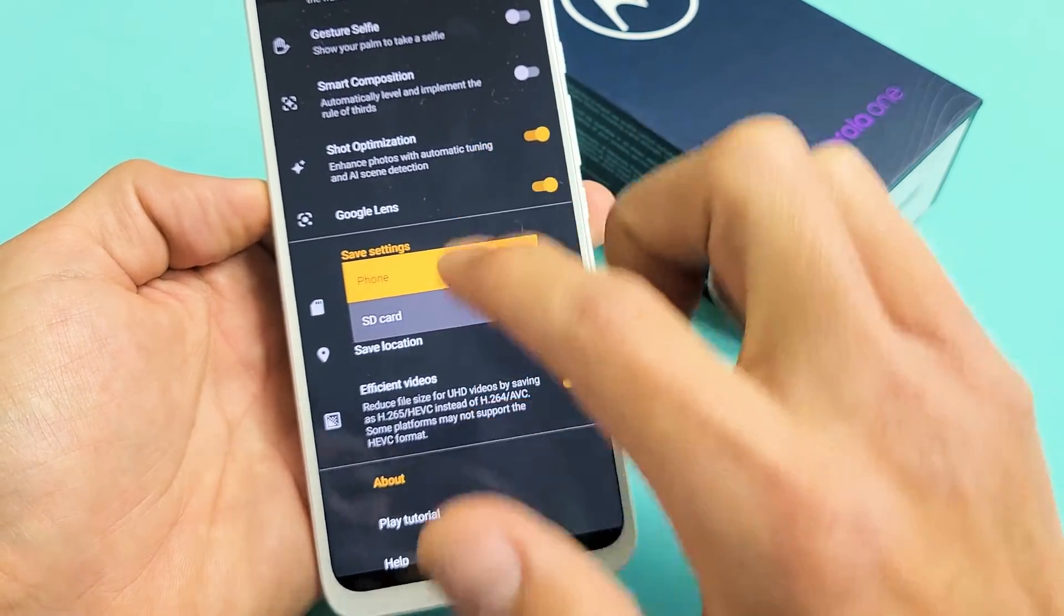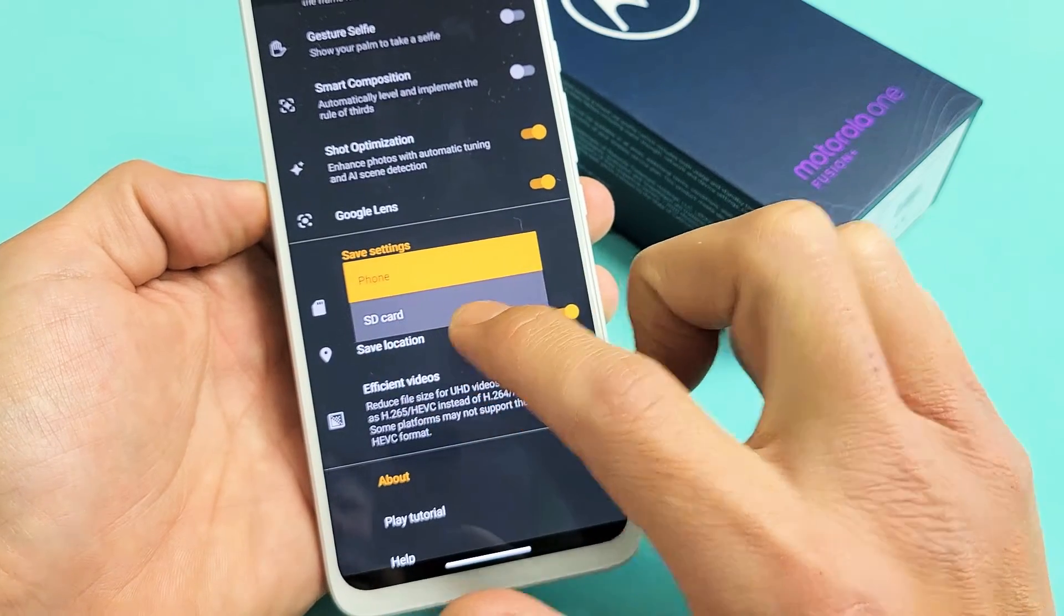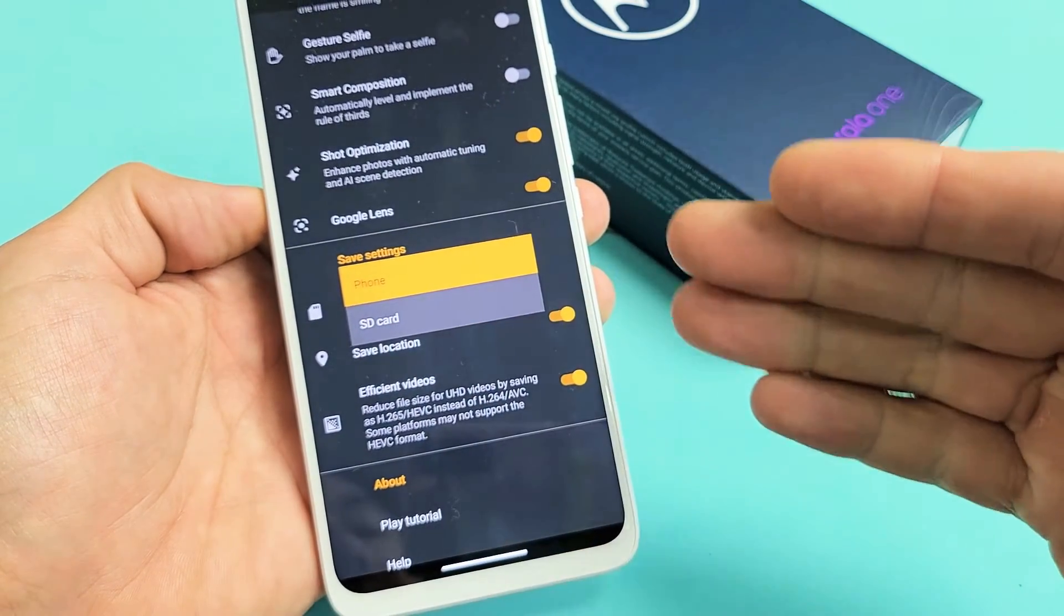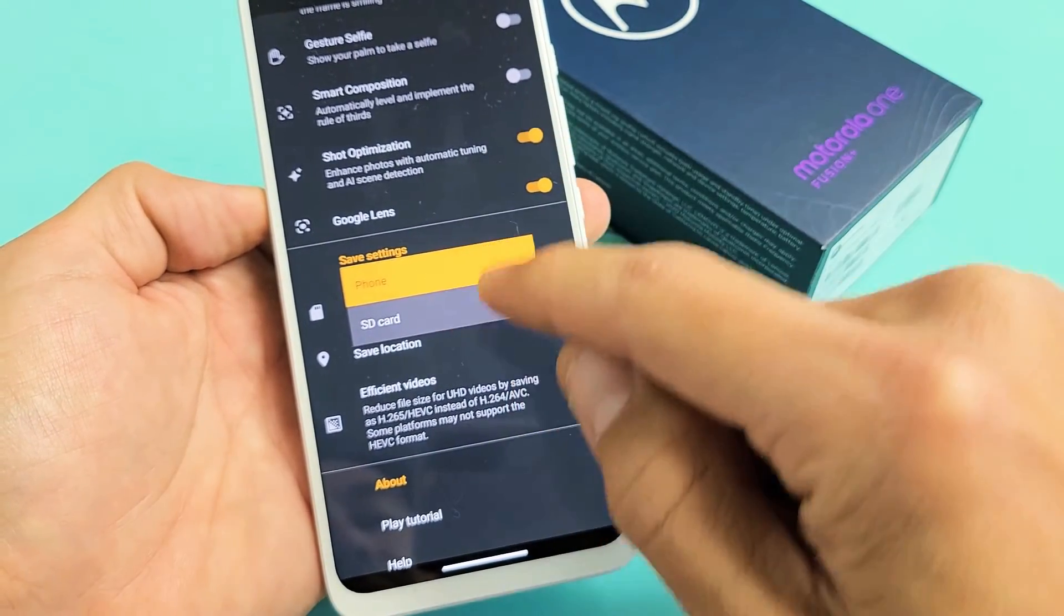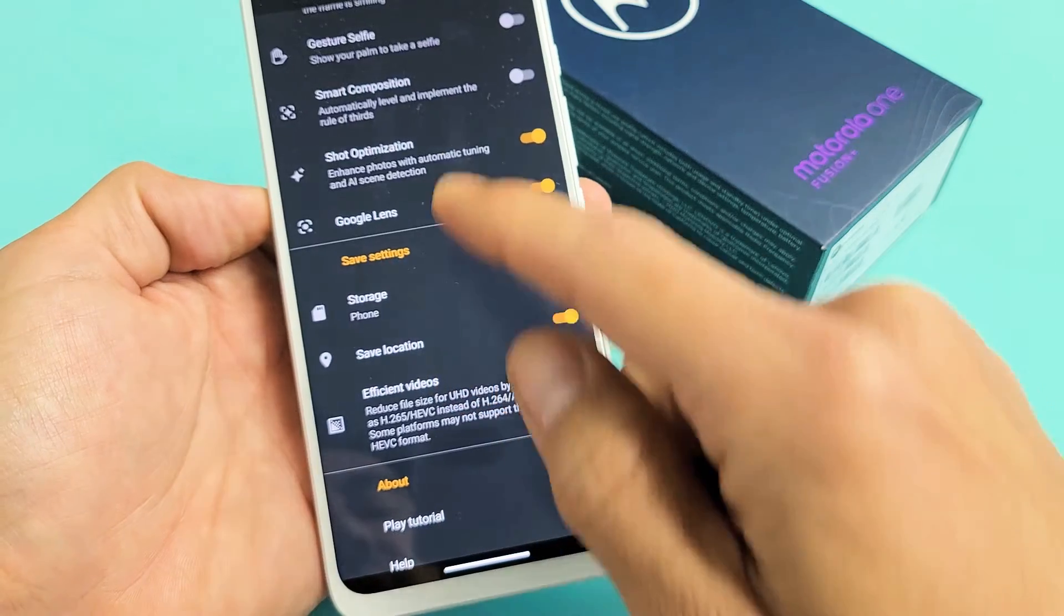So basically after you change it to SD card, from here on out, every time you take a photo or video, it's going to be saved to your SD card.